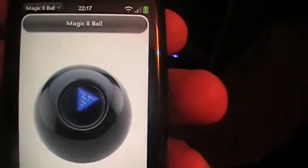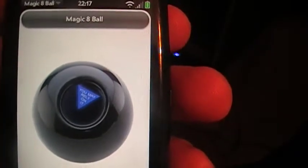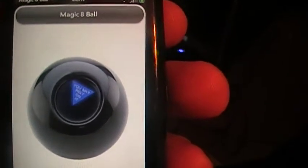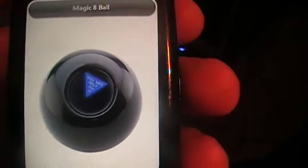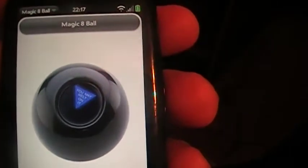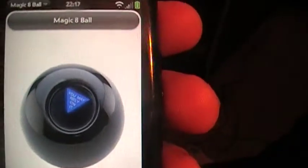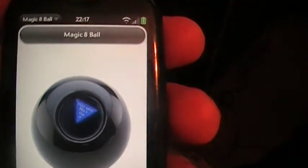What I'm showing you now is just an 8 ball app that's on the homebrew section, the homemade apps on precentral.net. It's pretty cool, it uses the shake function. It's the classic 8 ball app.